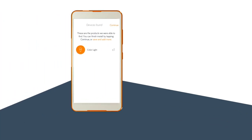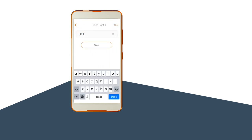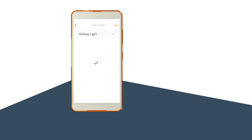Check that your light has appeared on your app and rename it, for example, Hall Light, to complete the setup.